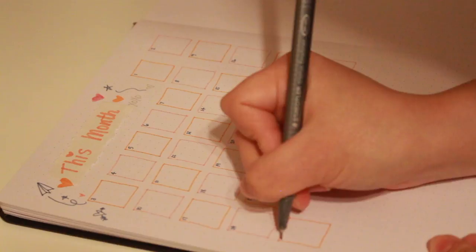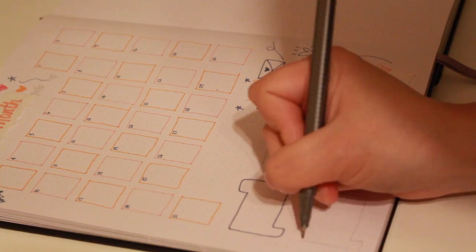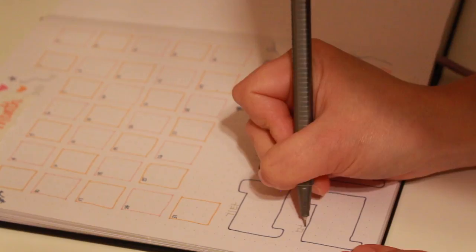For the habit tracker I decided to just draw the shape of the month's calendar and then I'll color in the days that I performed the habit. I left one unknown tracker since I haven't figured out what else I want to track in the new year.